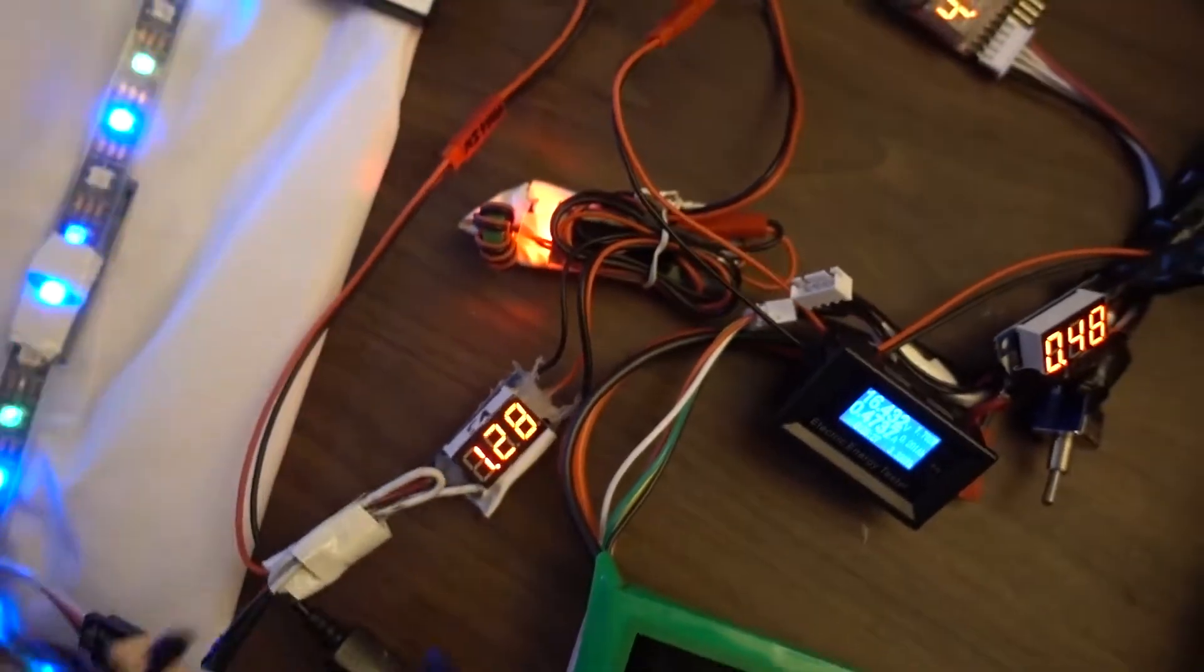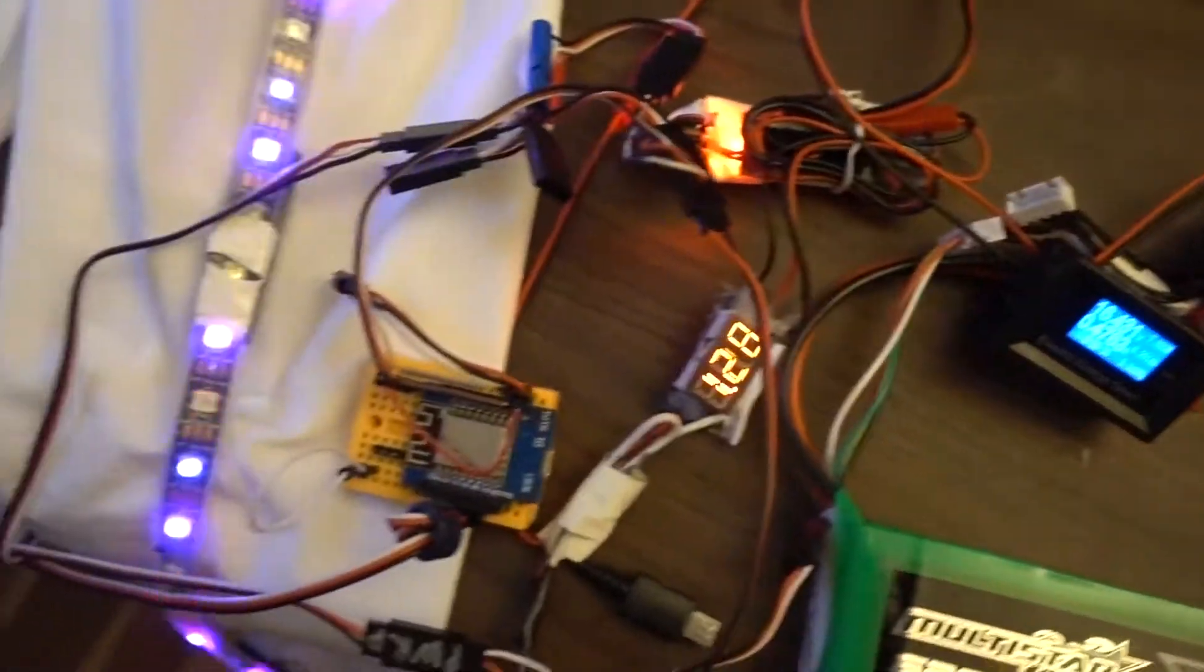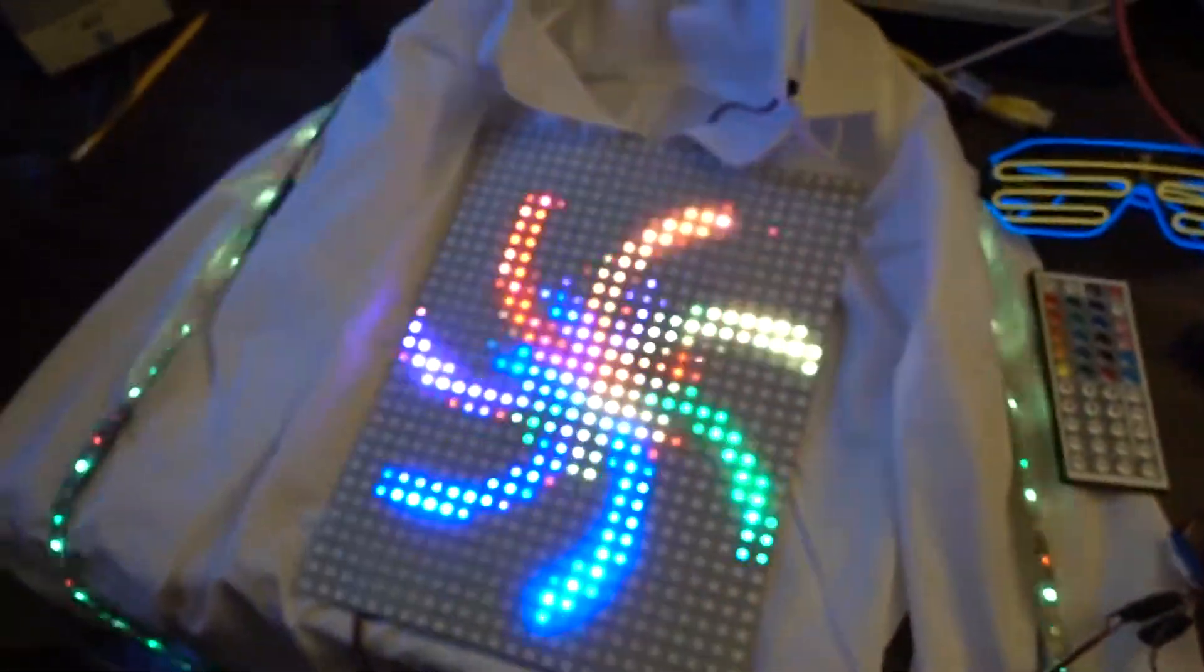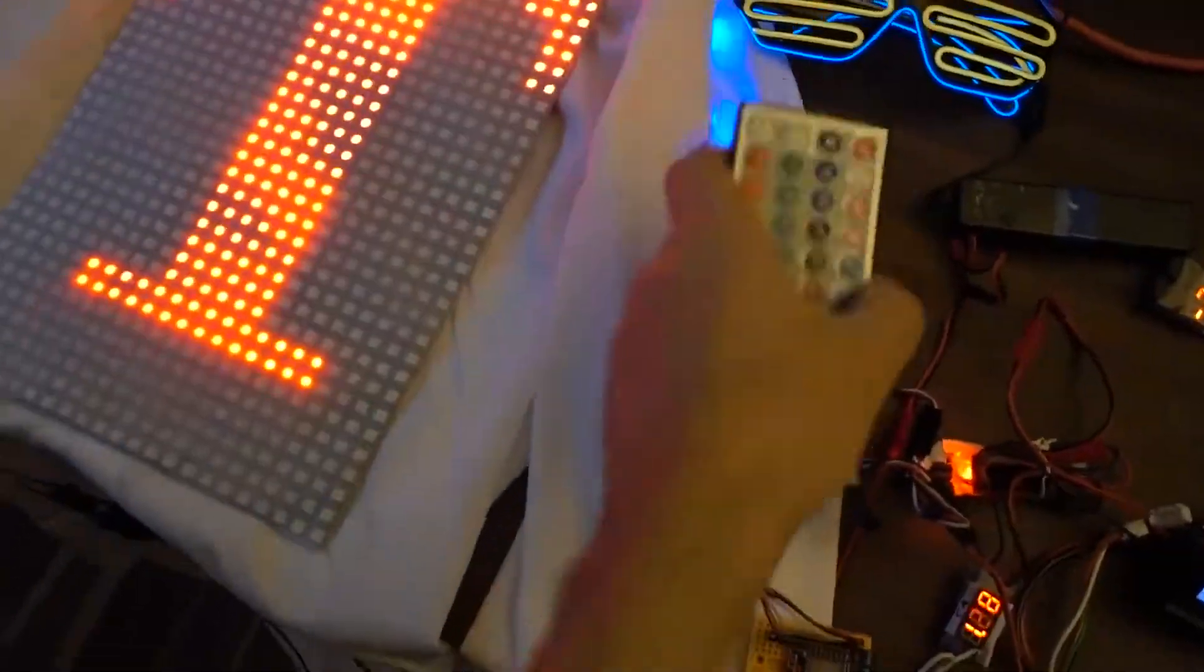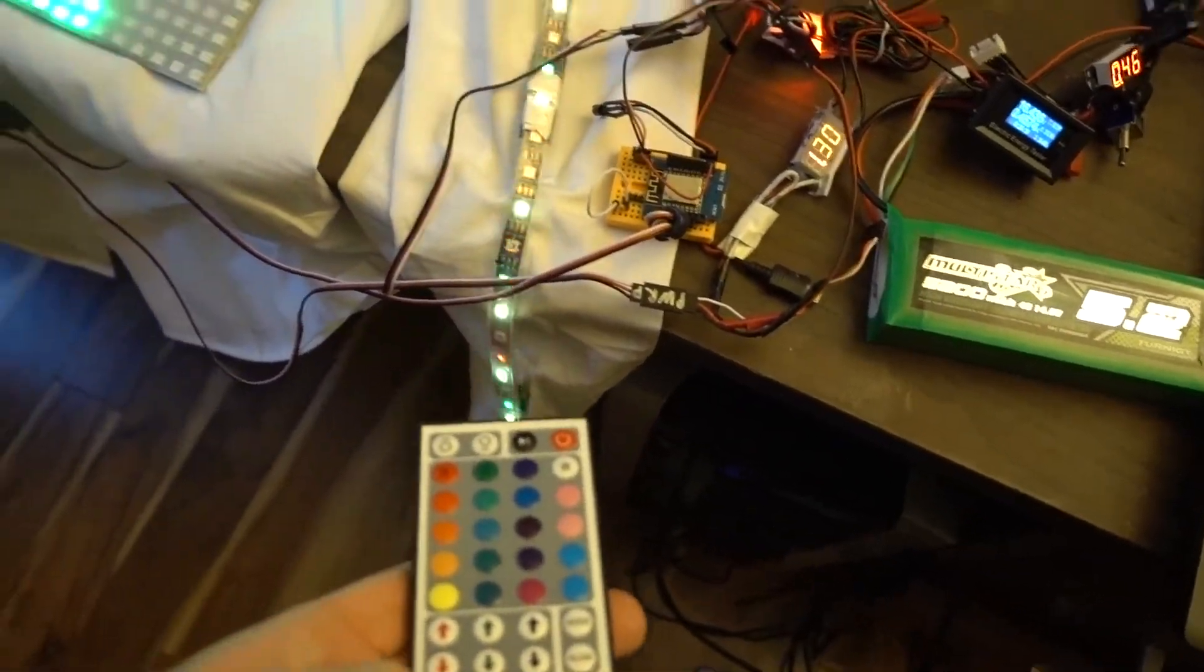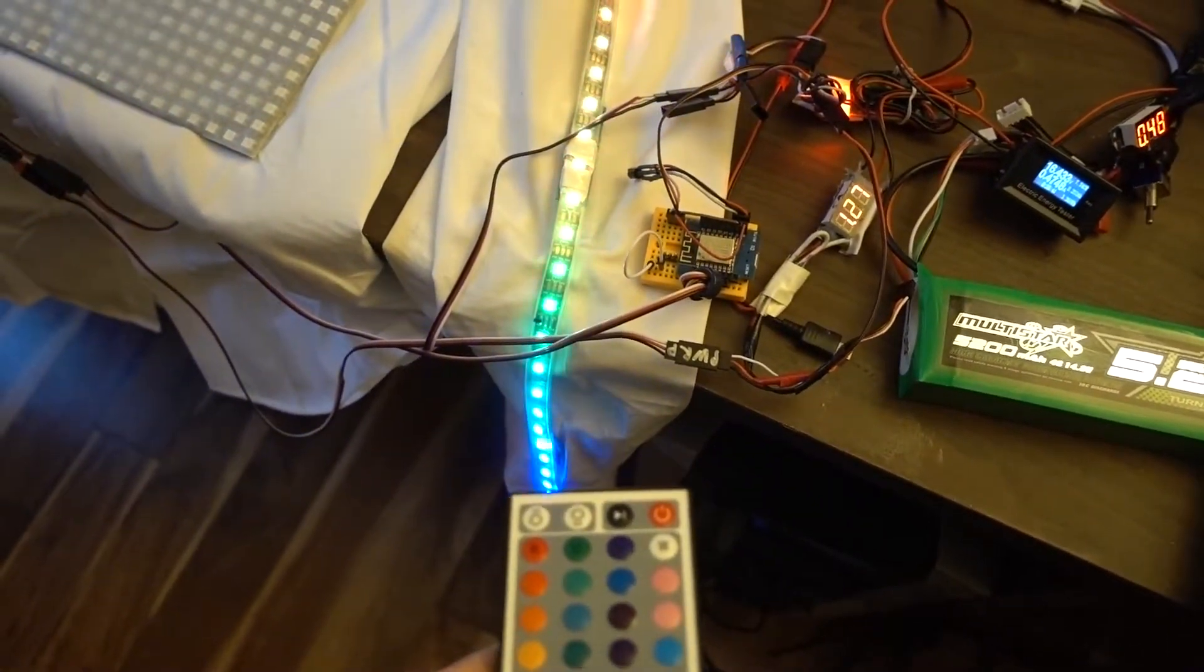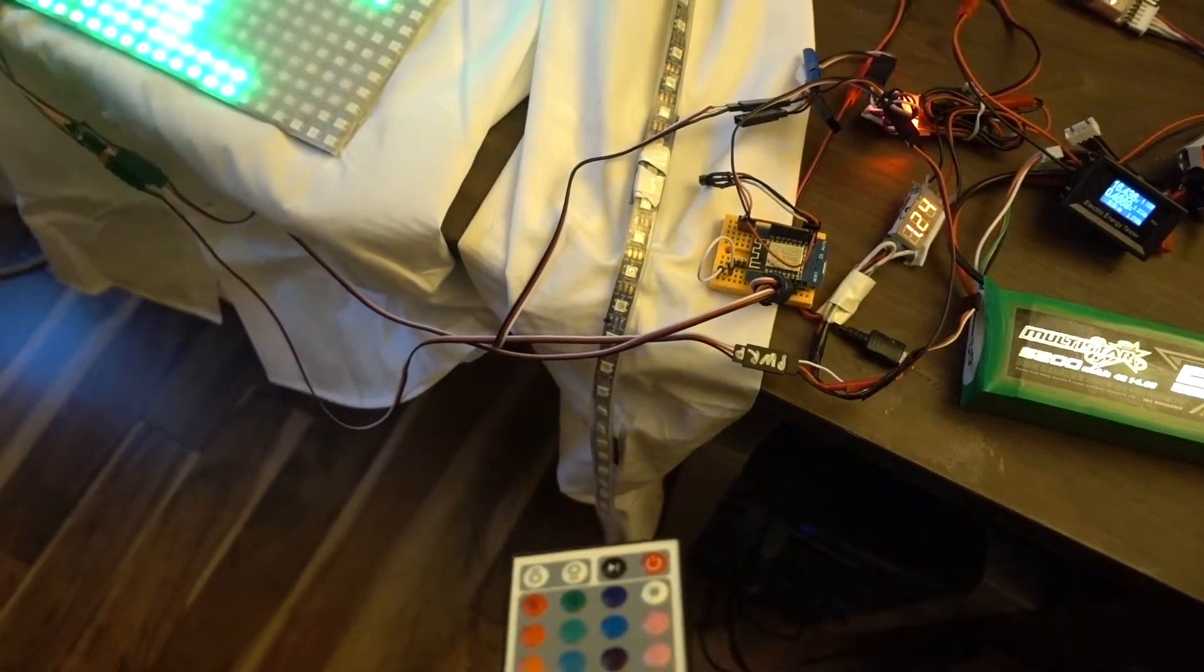And then they go to the little Arduino board here or ESP8266. This one does two different things. It actually runs the strips on the side and they can run different patterns. So let's make it do something else. There we go. Like this.